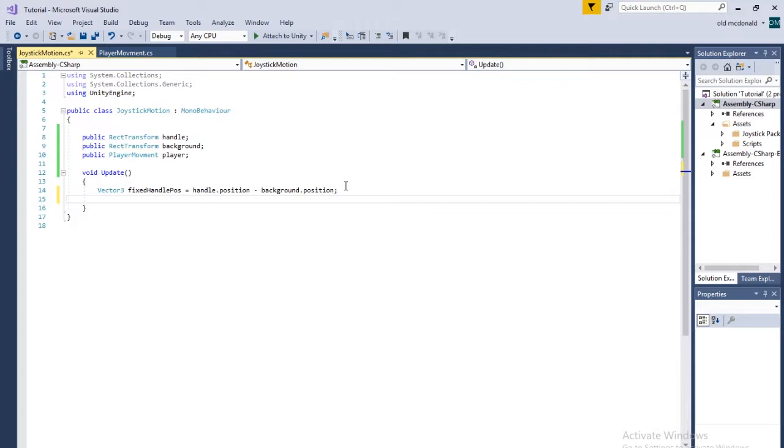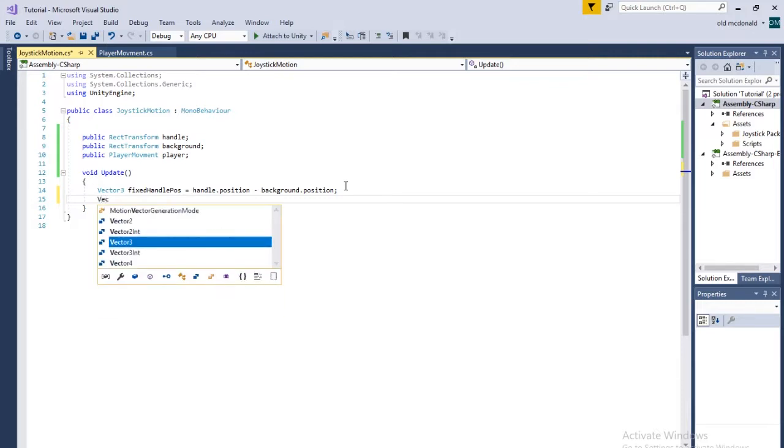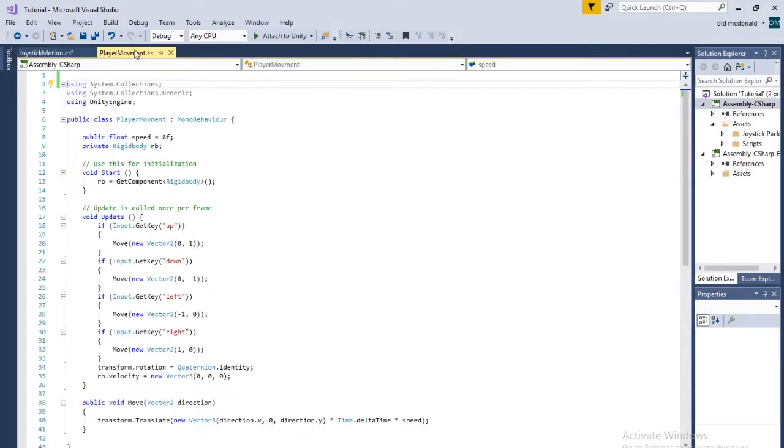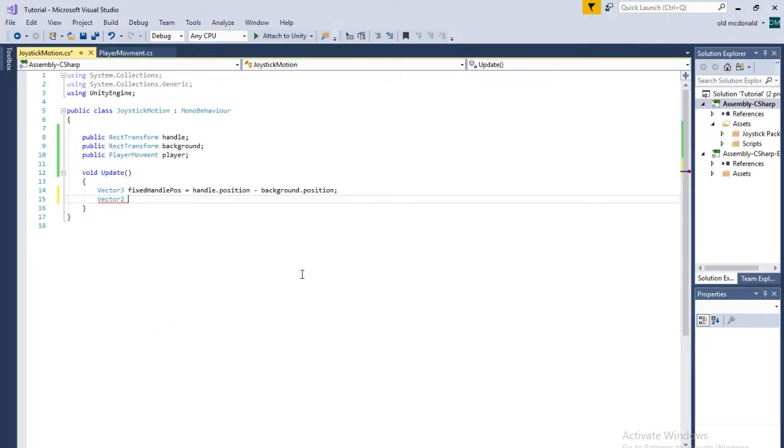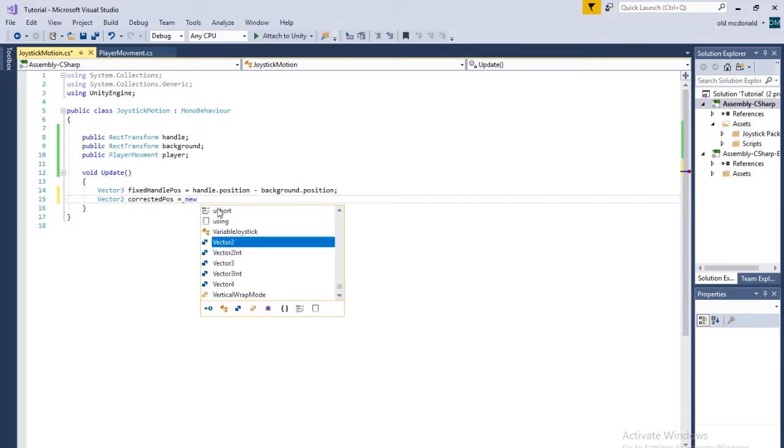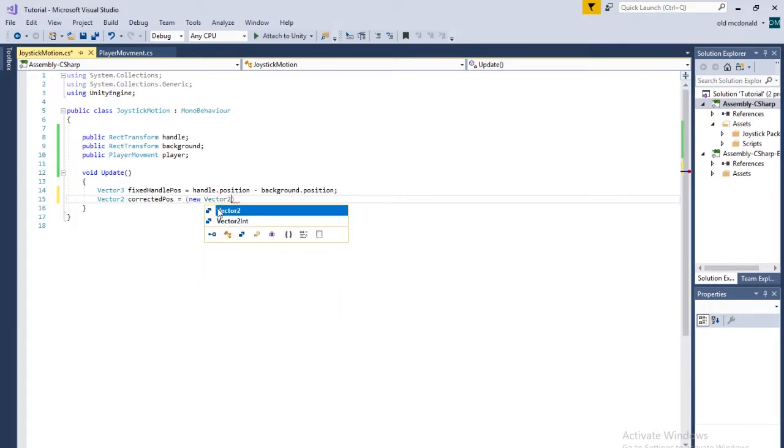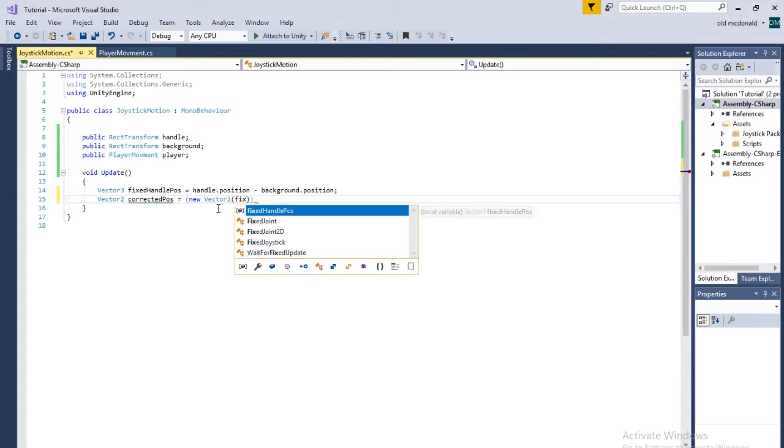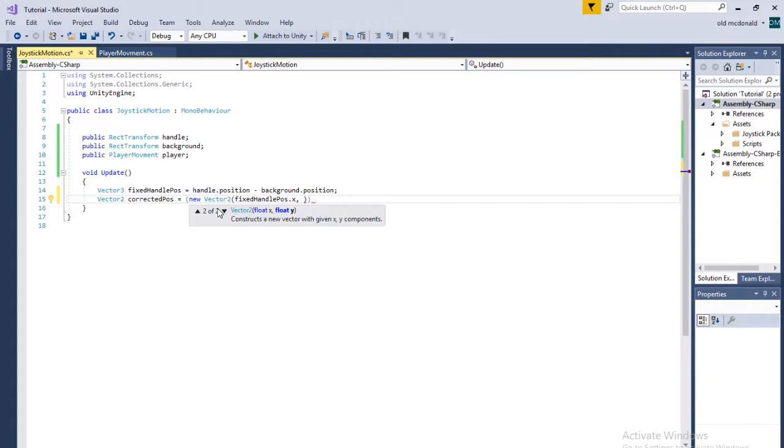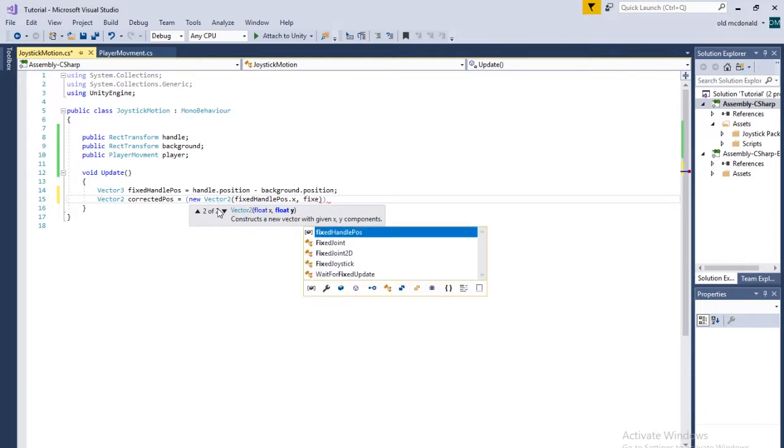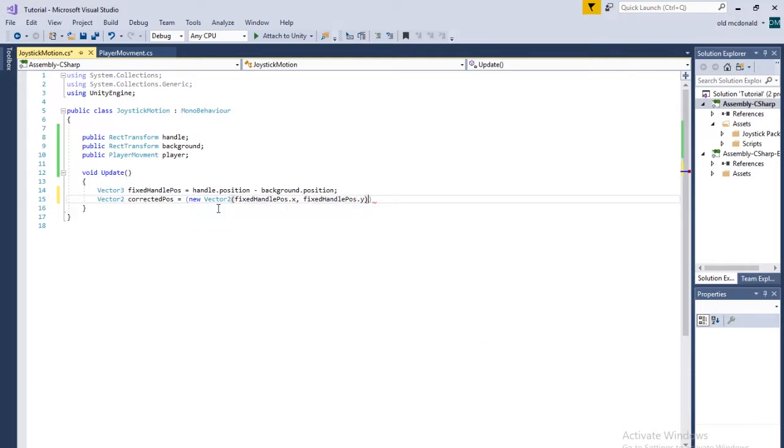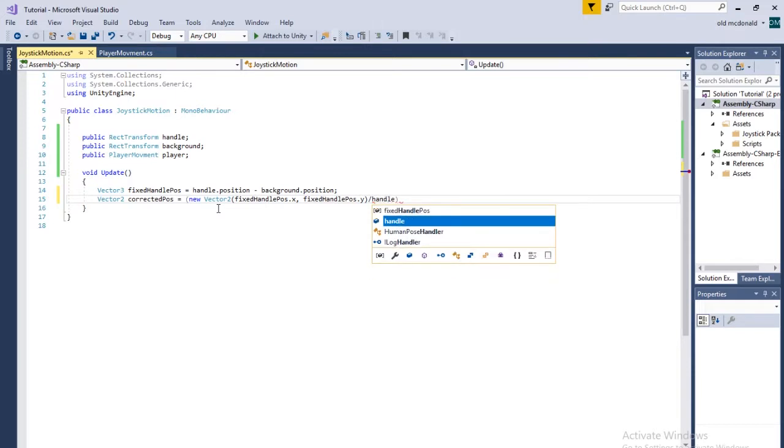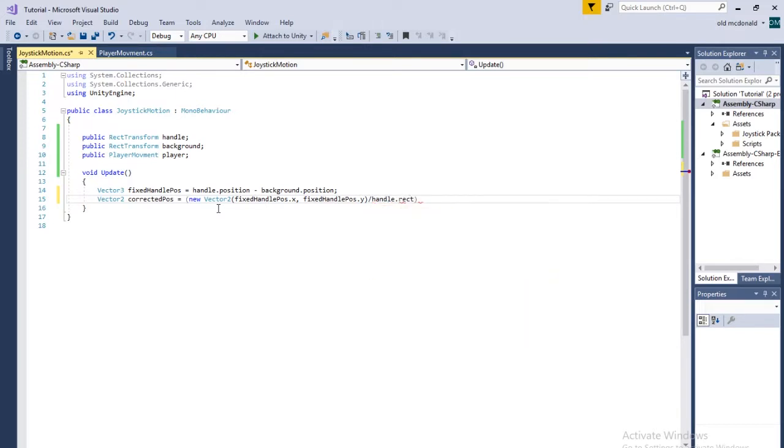And then the next variable is going to be a vector2 because the player movement's move function takes a vector2. So it's going to be called correctedPos. And that's going to be set equal to, in parentheses, new vector2. That needs its own set of parentheses. And for the x value, we're going to do fixedHandlePos.x. And then also fixedHandlePos.y. And then right outside of that, we're going to do divided by handle.rect.width. And then multiply that by 5.